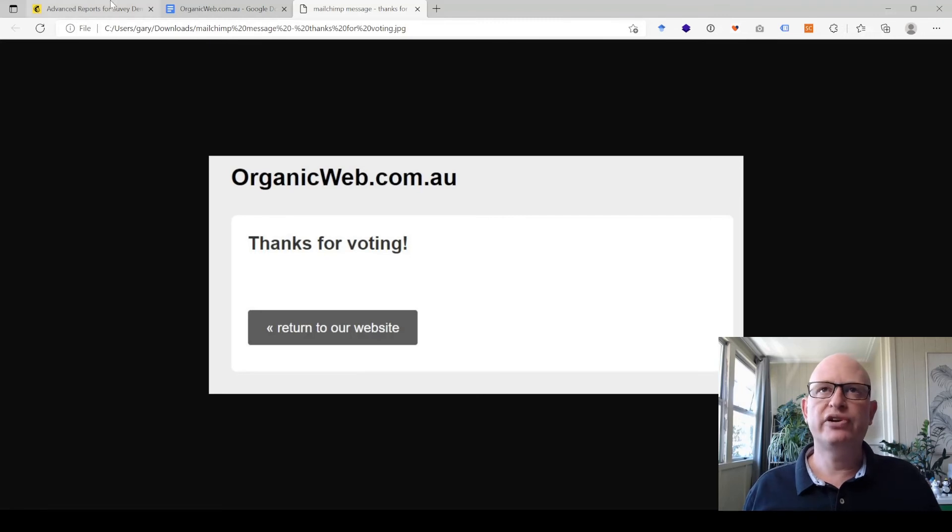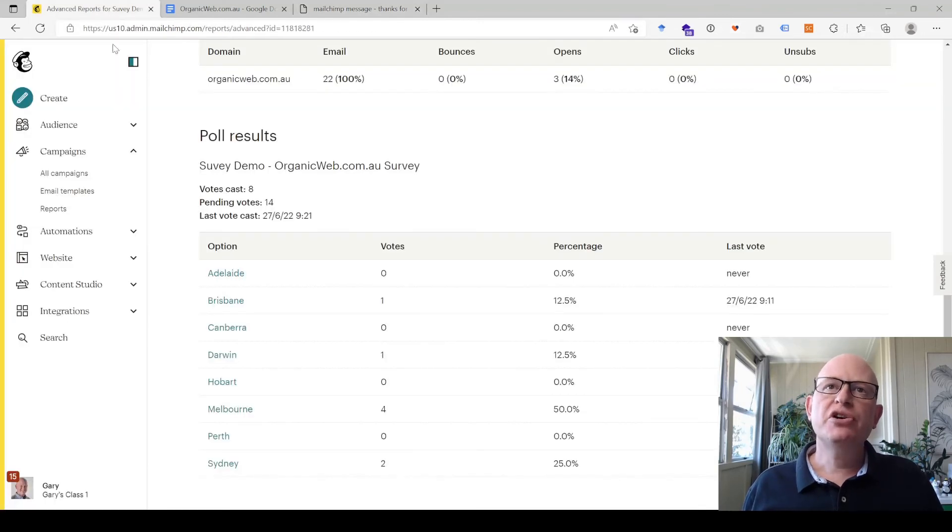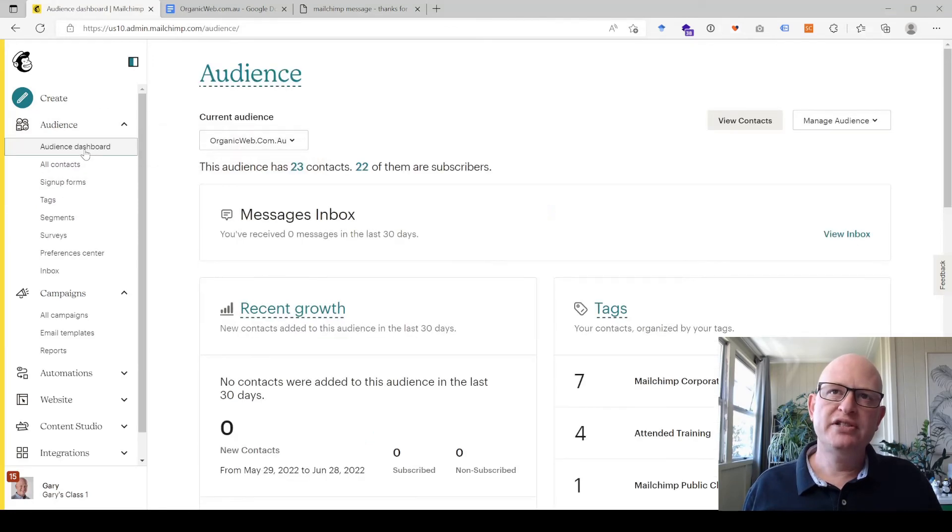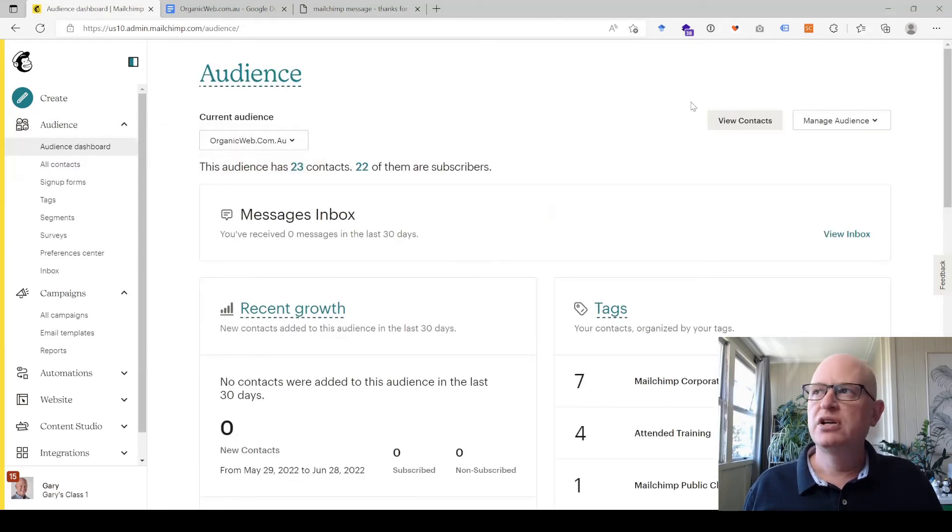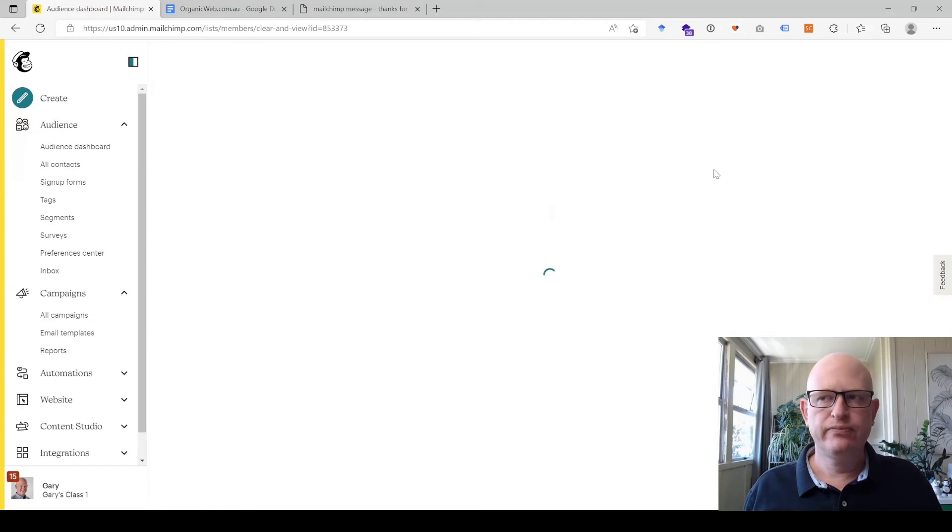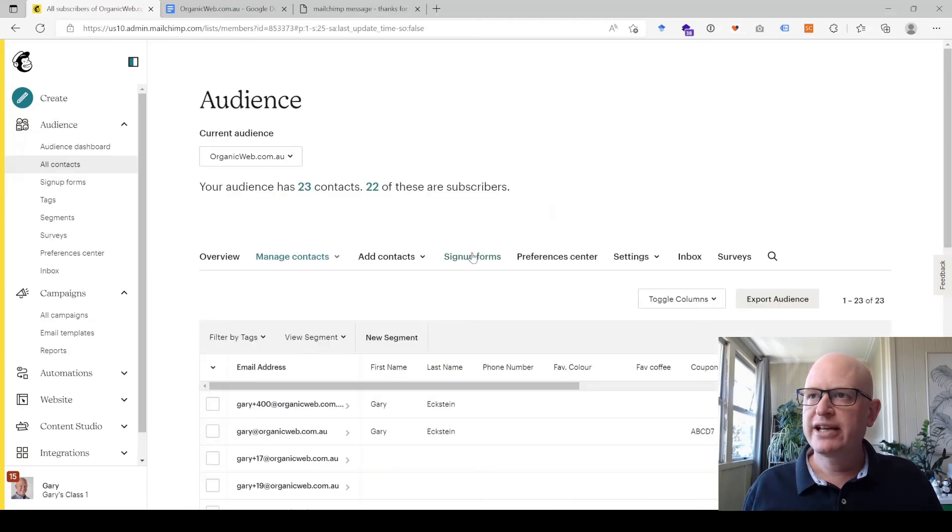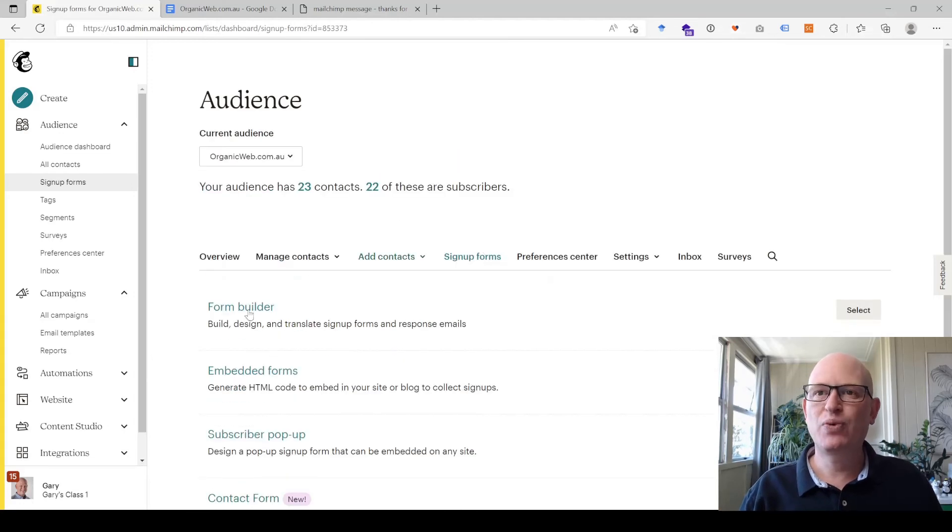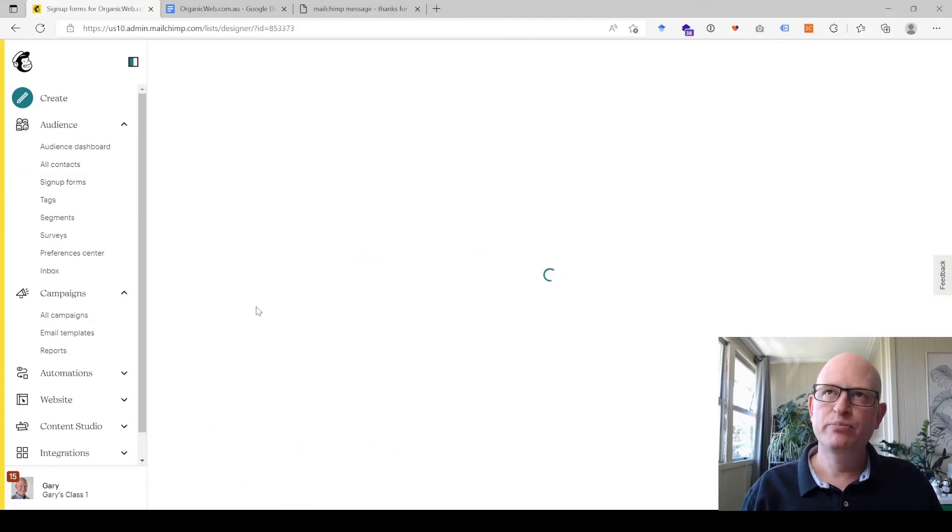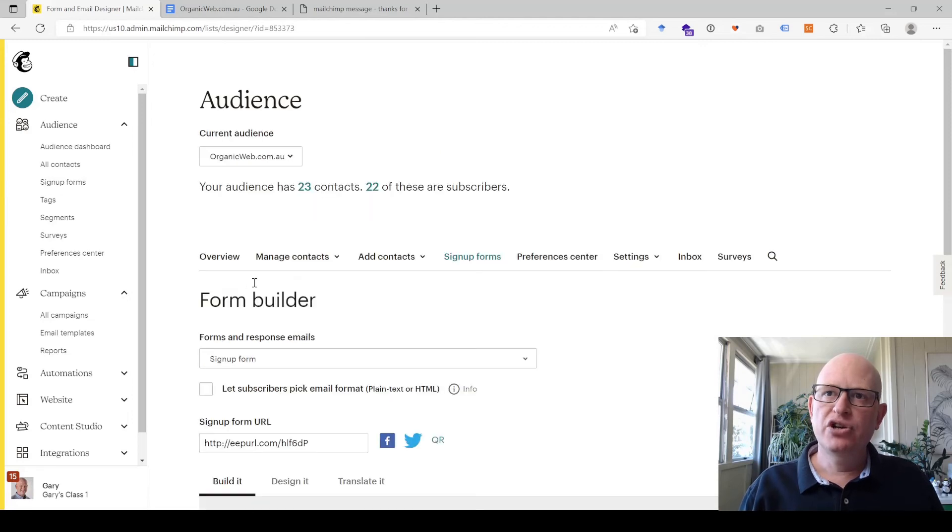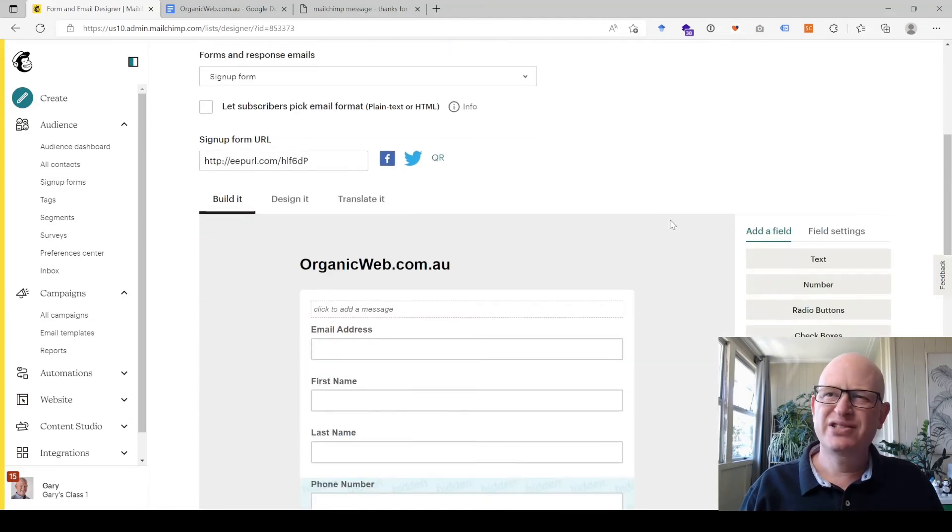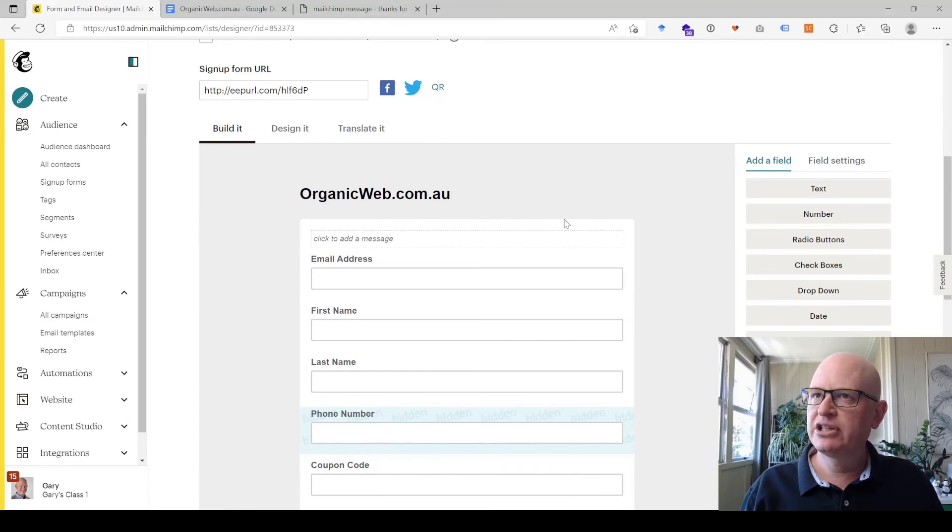To design this form to add your logo, for example, we just go into Mailchimp, go into your audience, click on view contacts, click up sign up forms. Again, just reiterating that this is just a once-off you need to do. Click form builder.